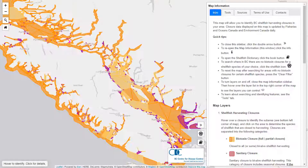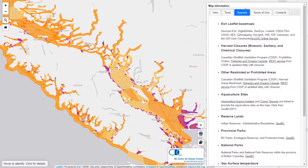Next we'll start with a description of the layers which are available in the map. Most of these layers are taken from open data sources. Links to them can be found on the sources tab or described on the host page of the map.